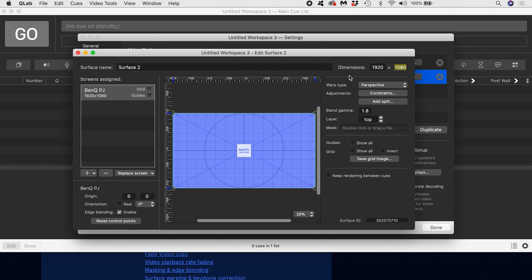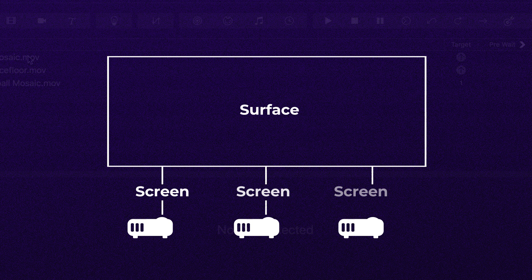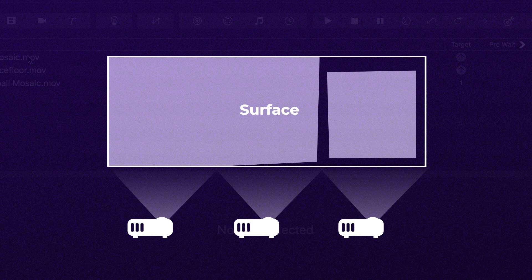That still sounds pretty jargony. Imagine you have a large wall that needs three projectors to cover the whole thing with video. The whole wall is your surface, your canvas. And to that surface you assign your three projectors, your screens. Inside the video surface editor you can arrange the three projector screens, so that each takes care of a third of the video wall.